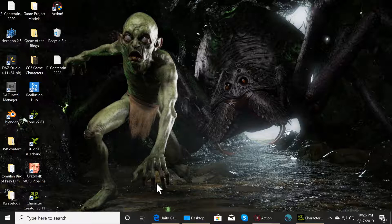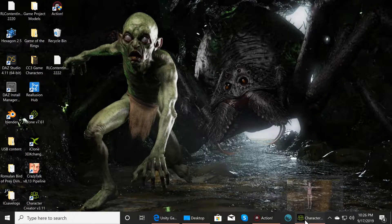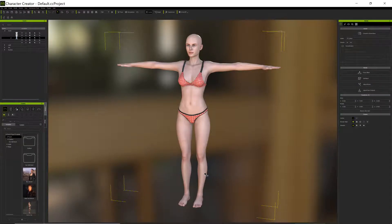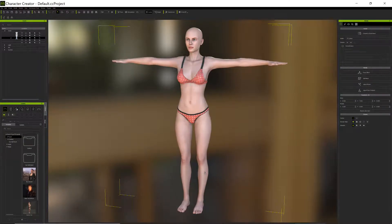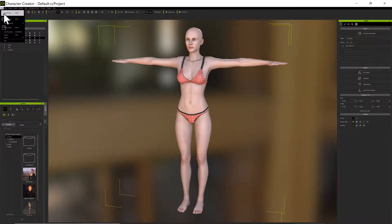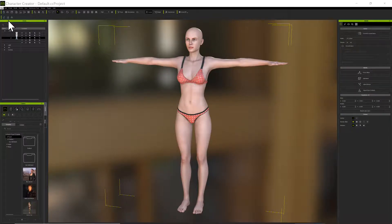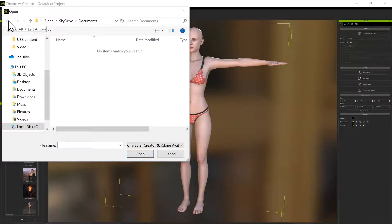We're going to have some fun with Character Creator. I've transferred some projects over here and I think some of them are corrupted, so I want to find out.